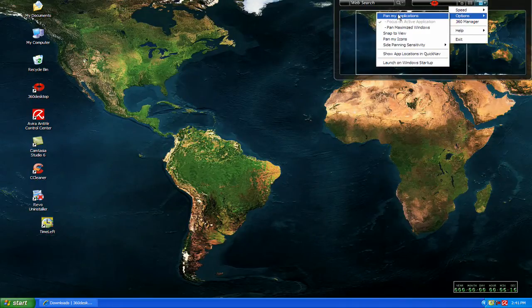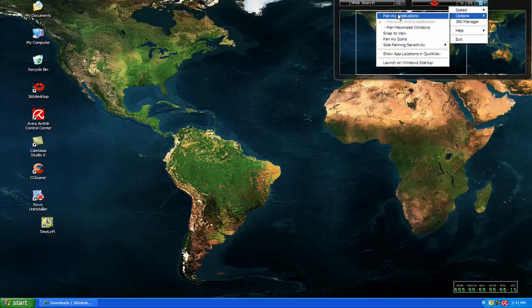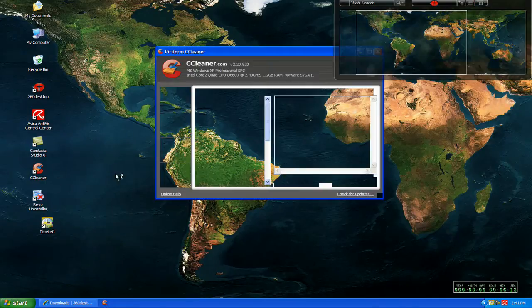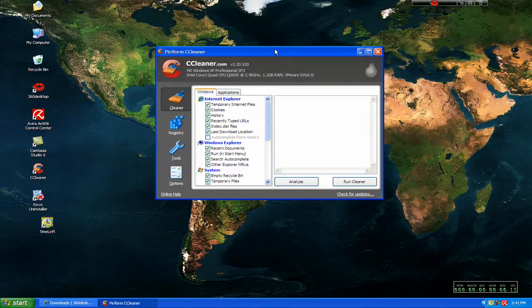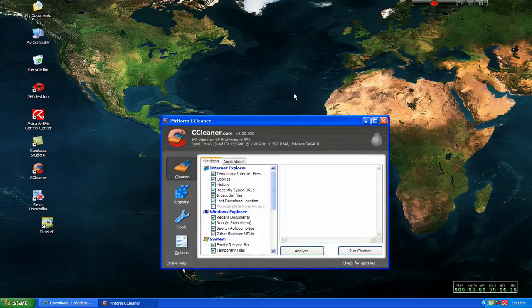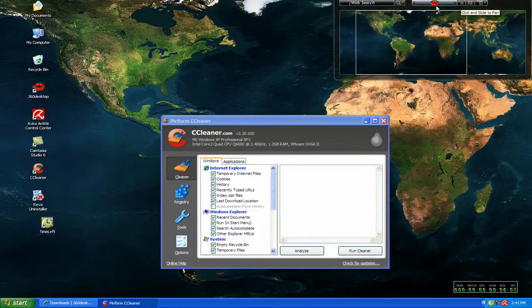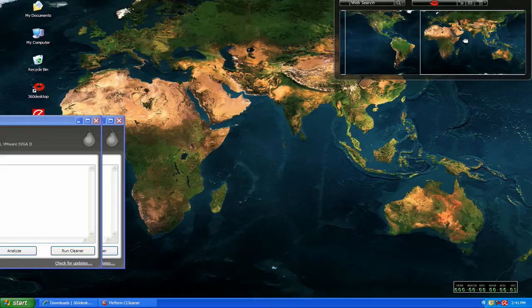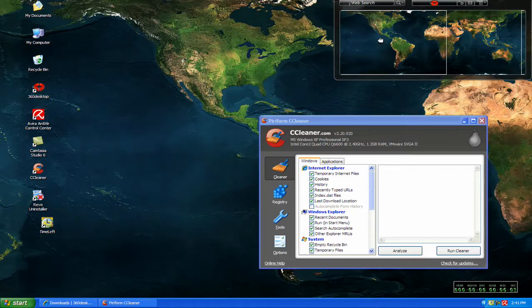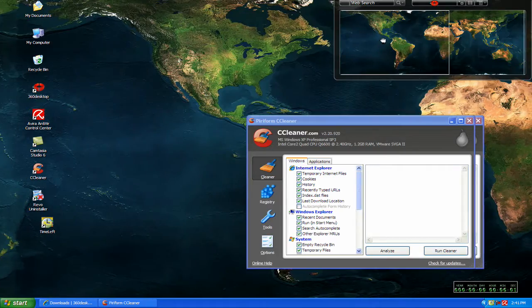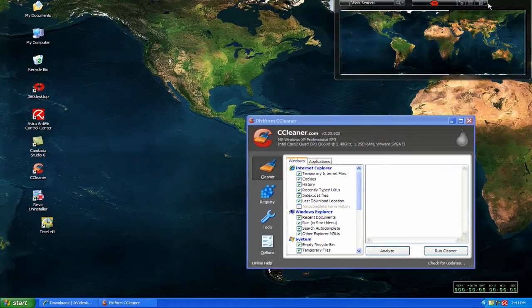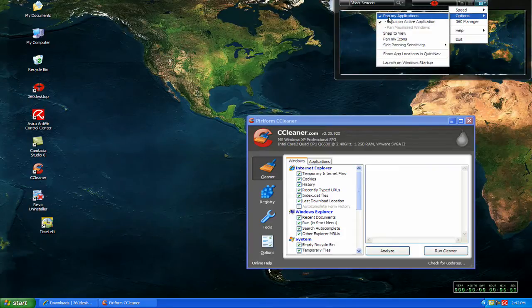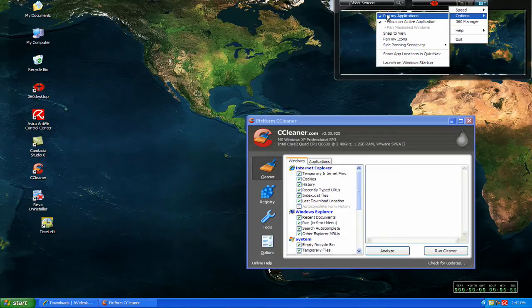If you check the pan my applications, it works the same way. Say you open up CCleaner. It's here. You can come up here, and it will move your application along with it. So you can uncheck that or check it, however you want.